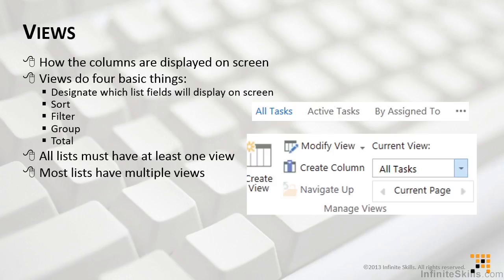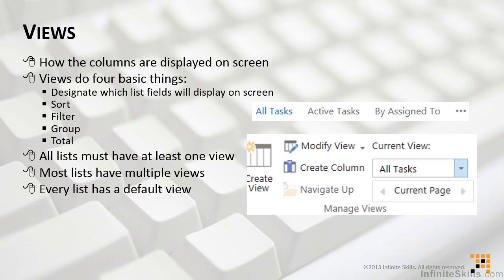When we talk about lists, we know that every list must have at least one view. Most lists will have multiple views, but every list also has a default view. That's the view that first opens when you open the list. Every list has one default view, but it can only have one default view.